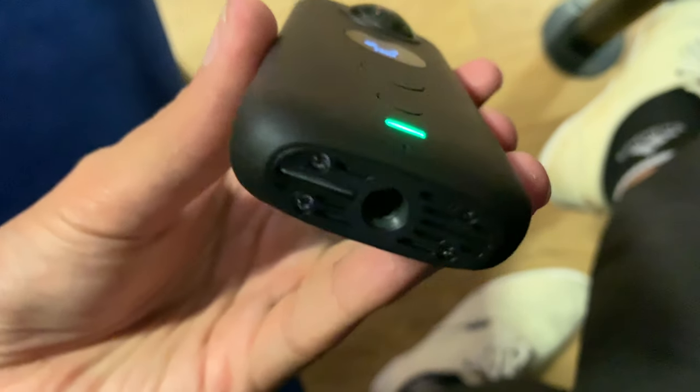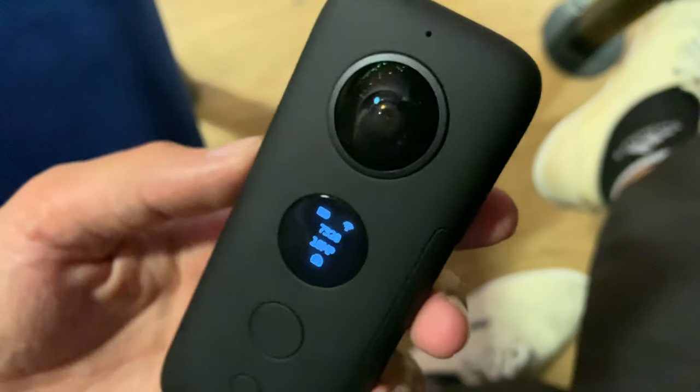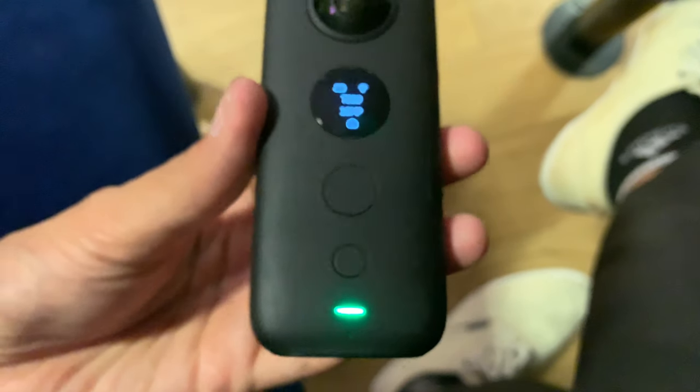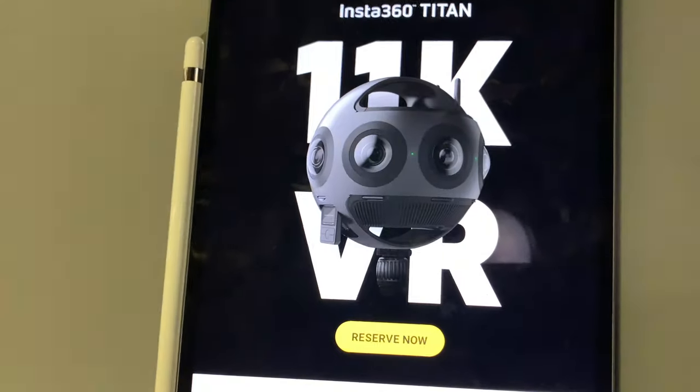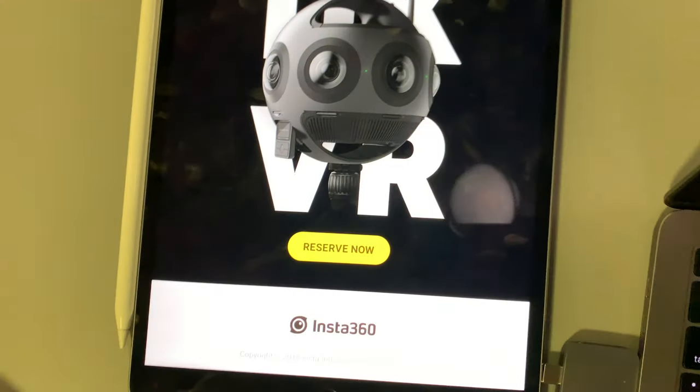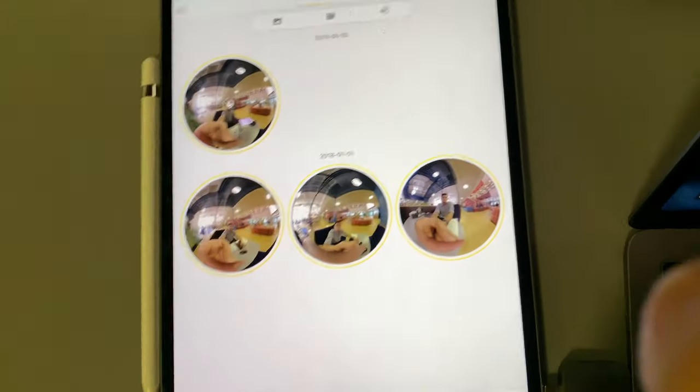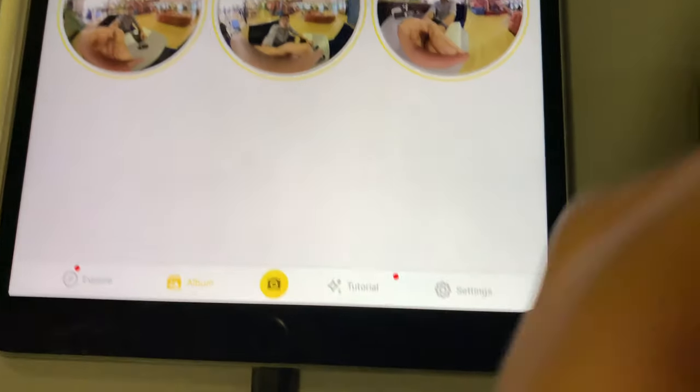Let us connect this to the iPad Pro and see if it's on the latest firmware. It's connected to the iPad Pro, as you can see the app opens automatically. Now we're going to go to the settings.